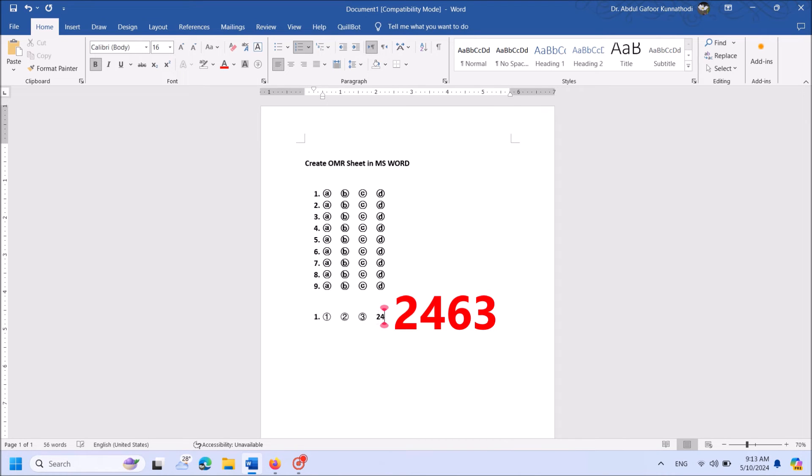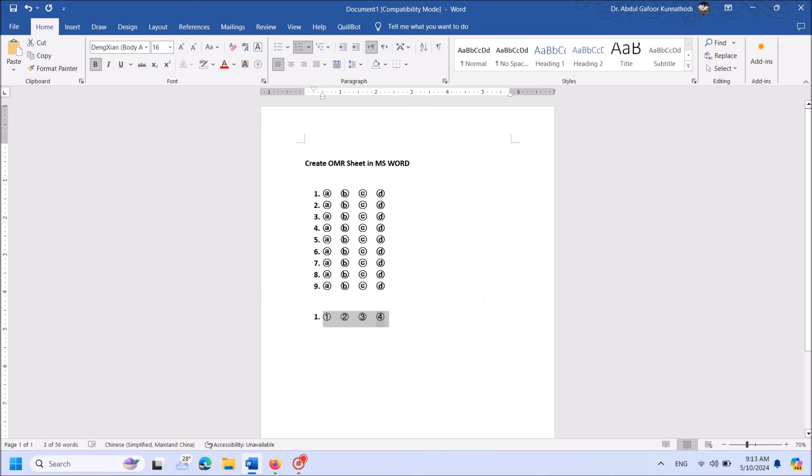Then enter 2463. Hit Alt key and key of the letter X together. After each code, copy this line and paste as much as you want.